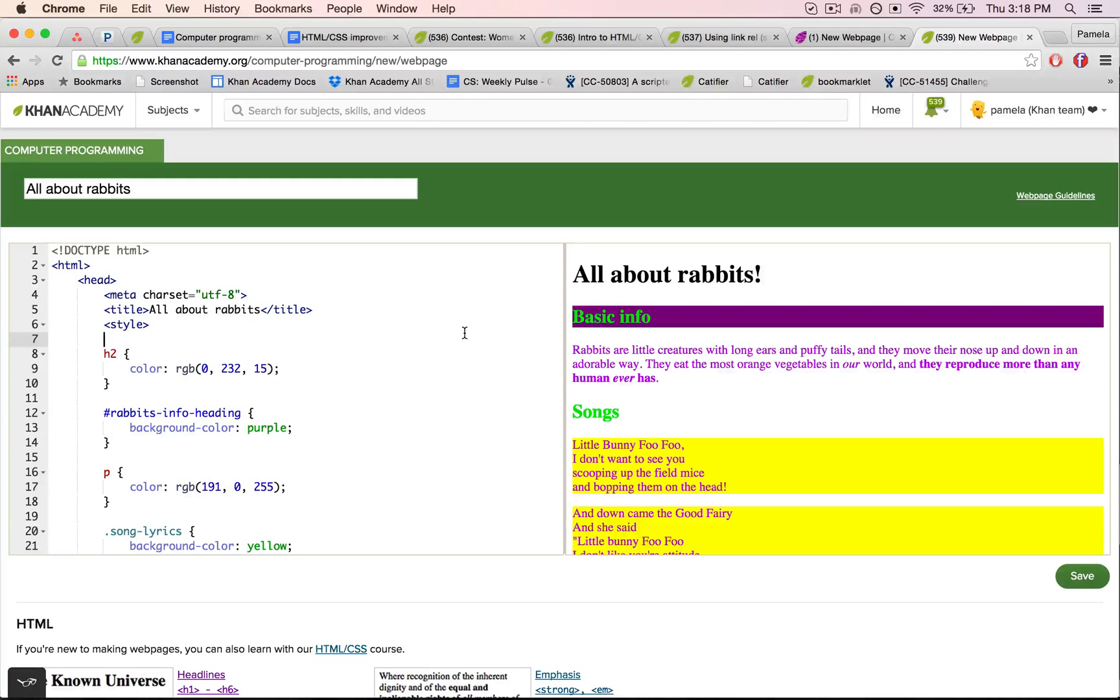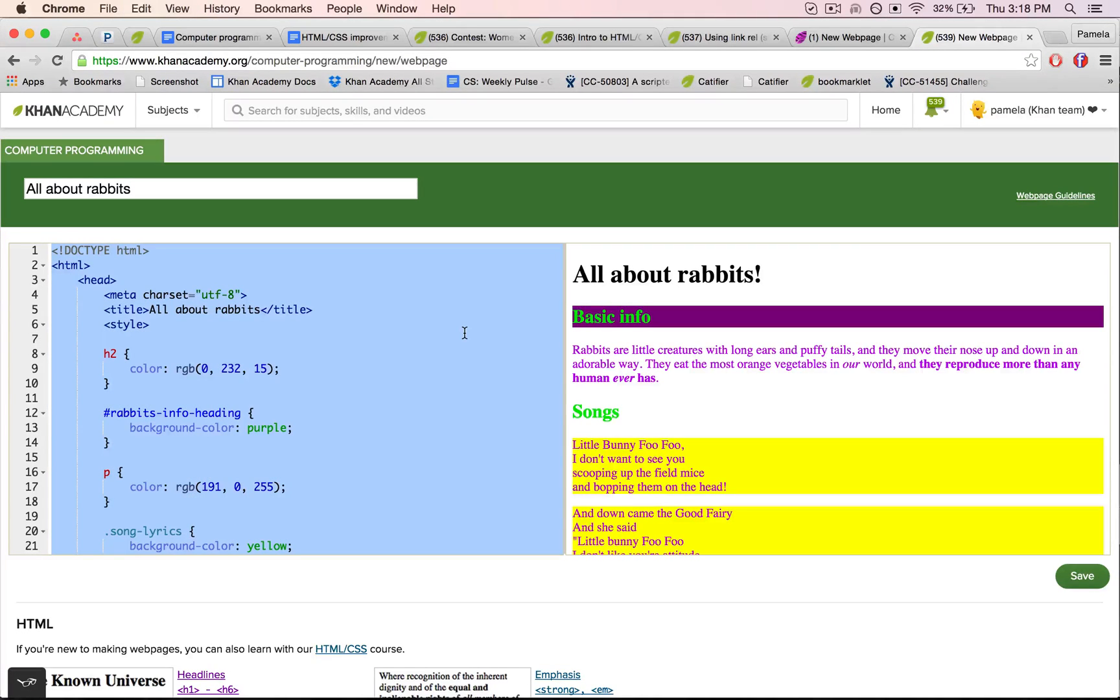Alright, so I've got my webpage about rabbits, and I would like to edit that in my command line editor.